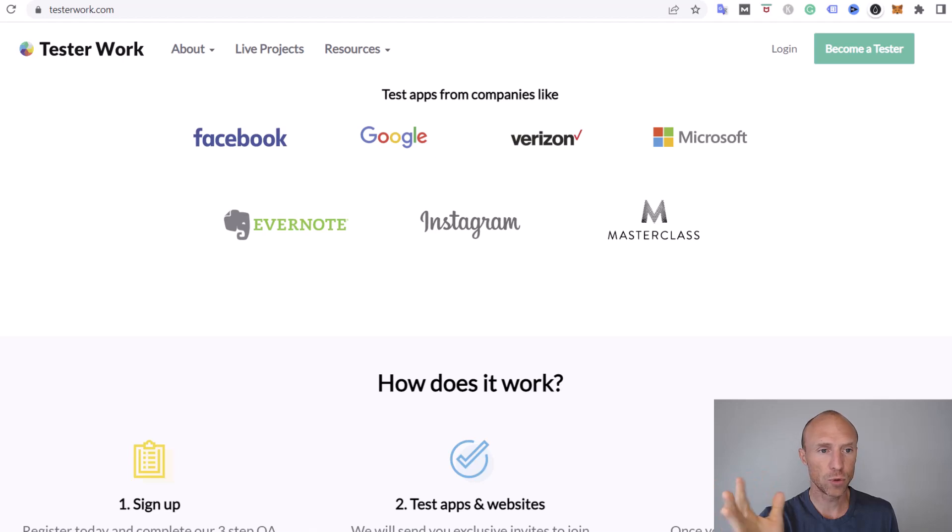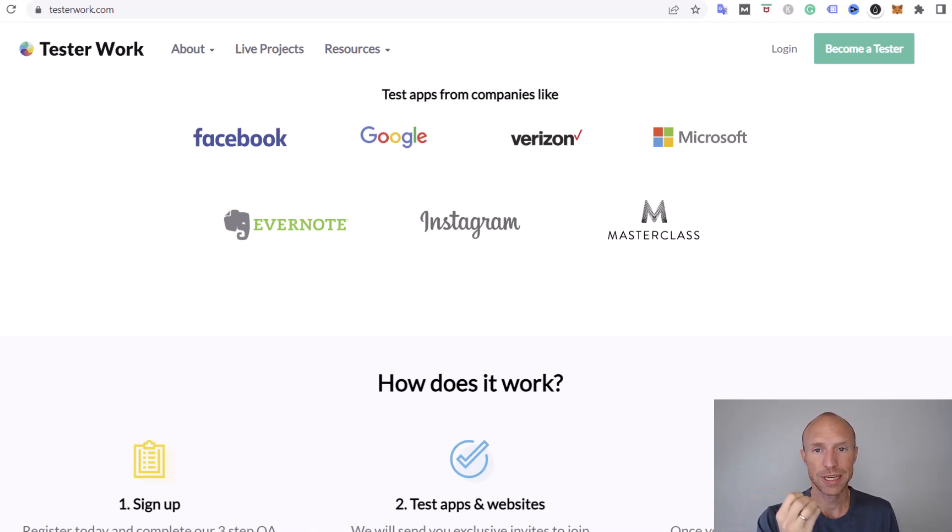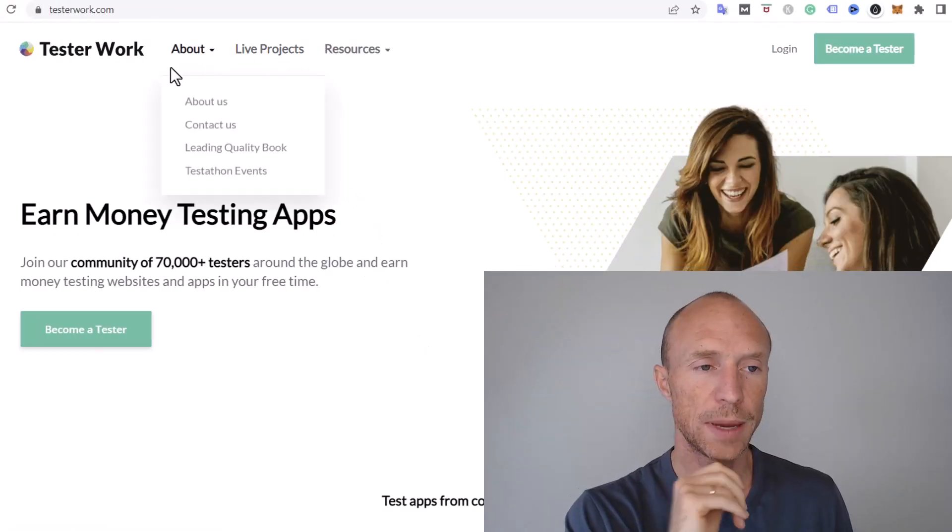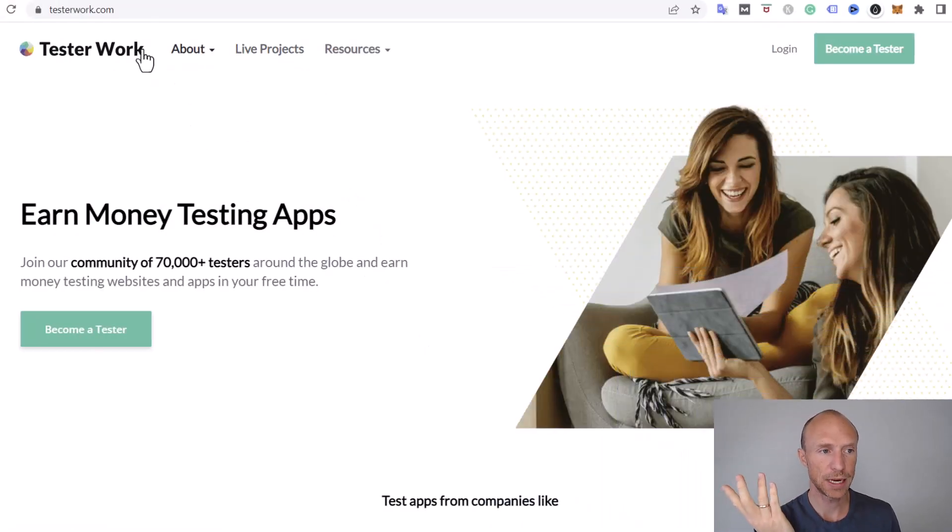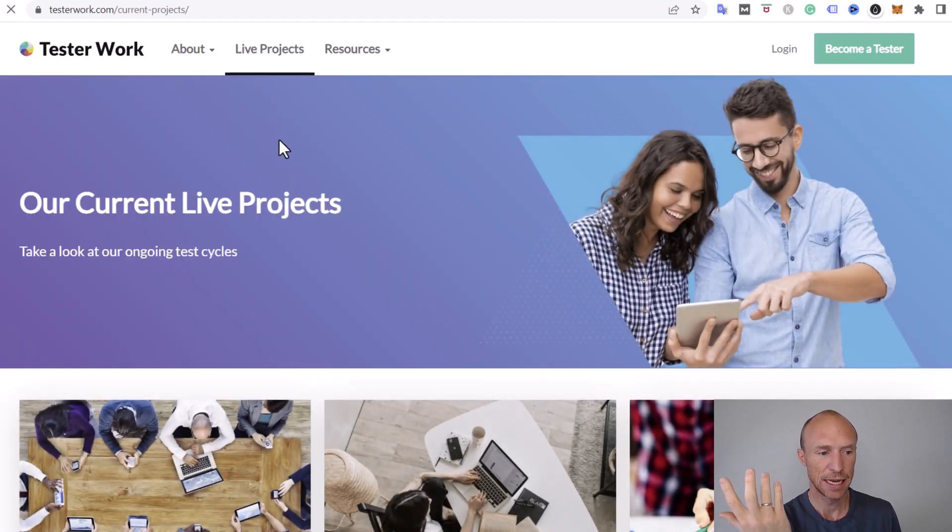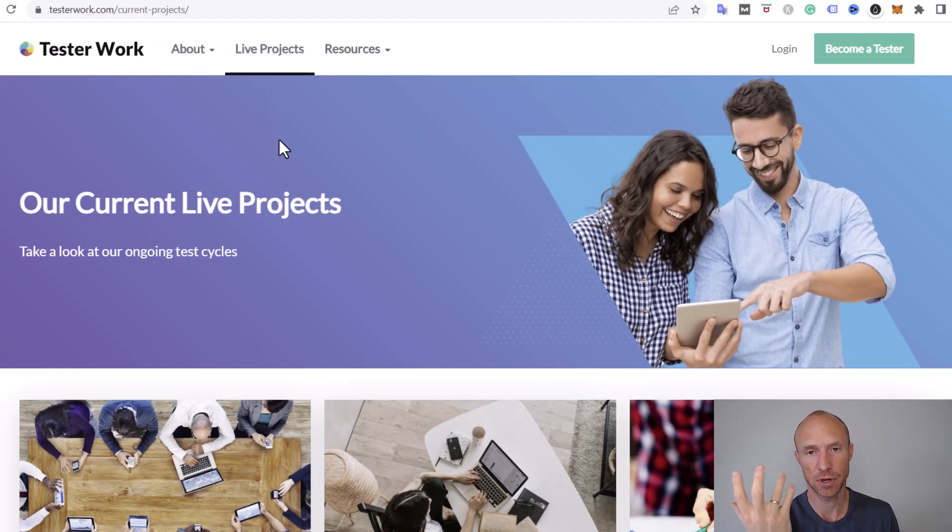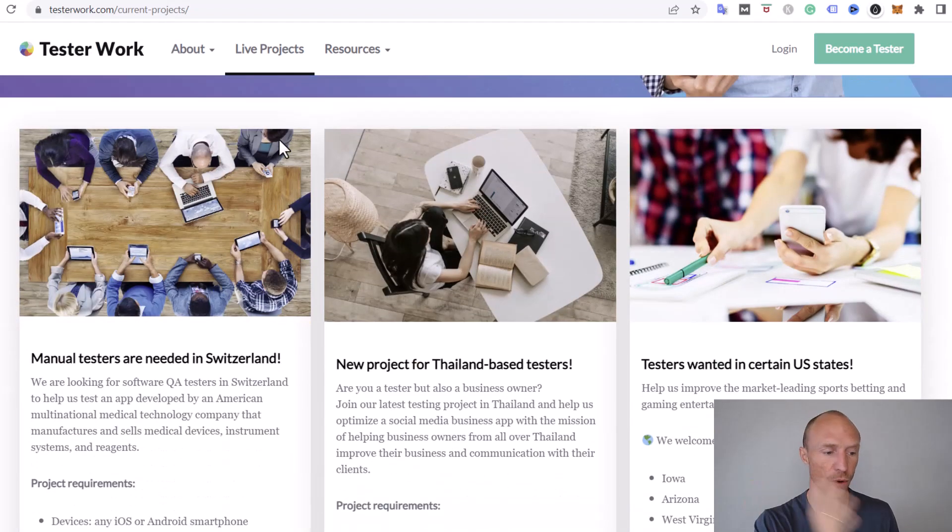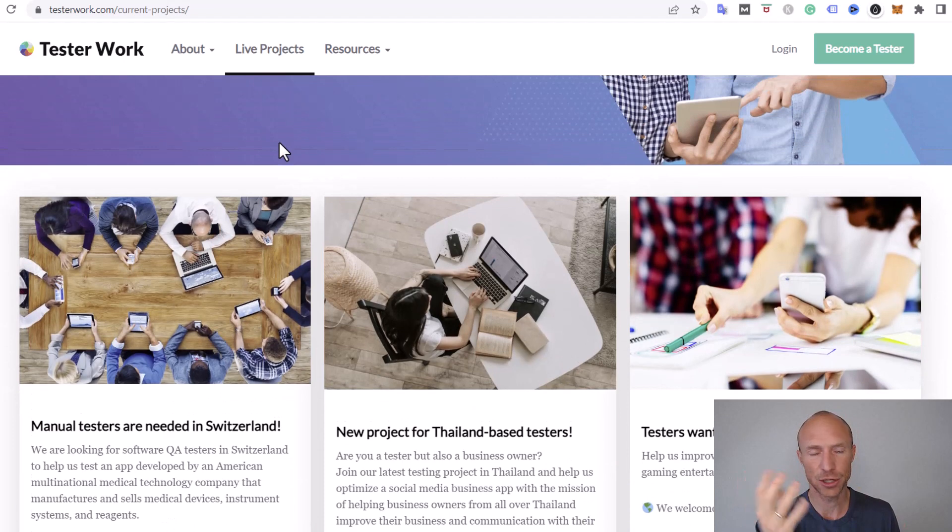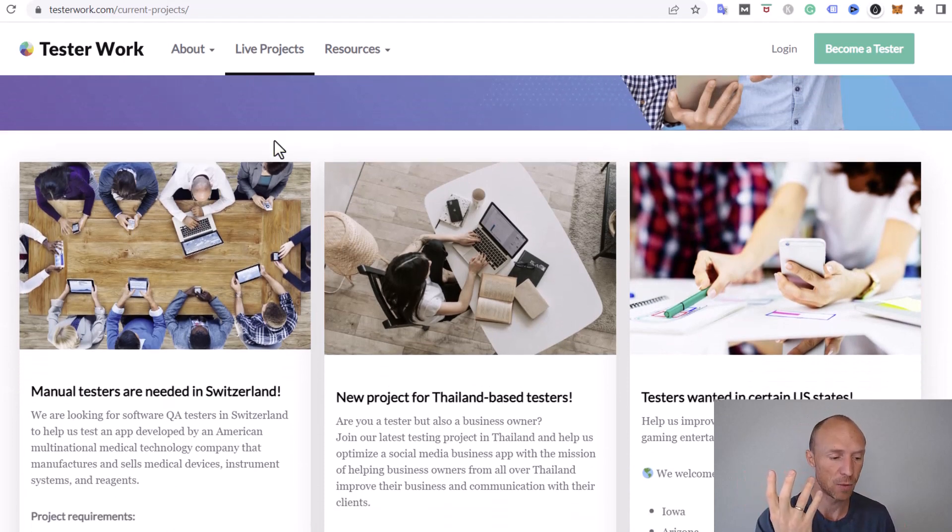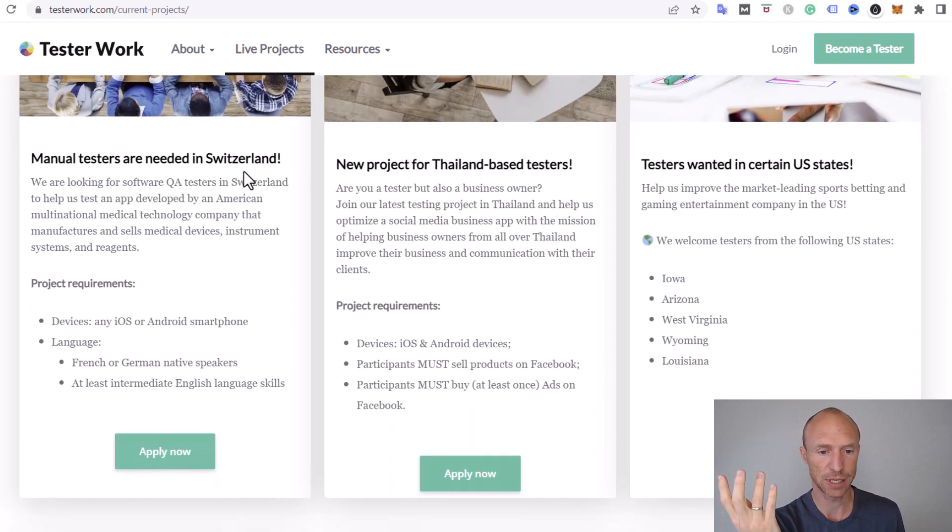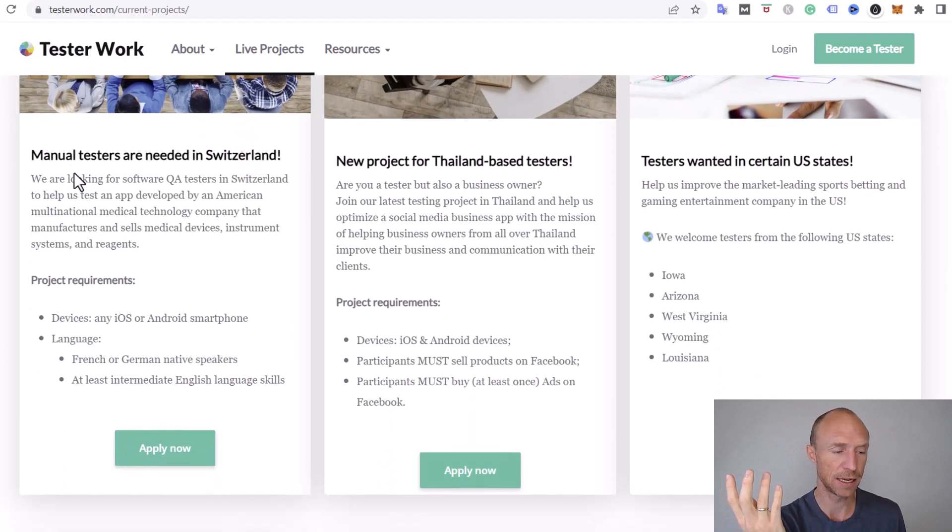Let's go over what type of projects you can potentially participate in if you join Tester Work. On the website I do like that they have something called live projects so you can see examples of what they have. This gives you an indication about what type of projects you can participate in and what they currently have.